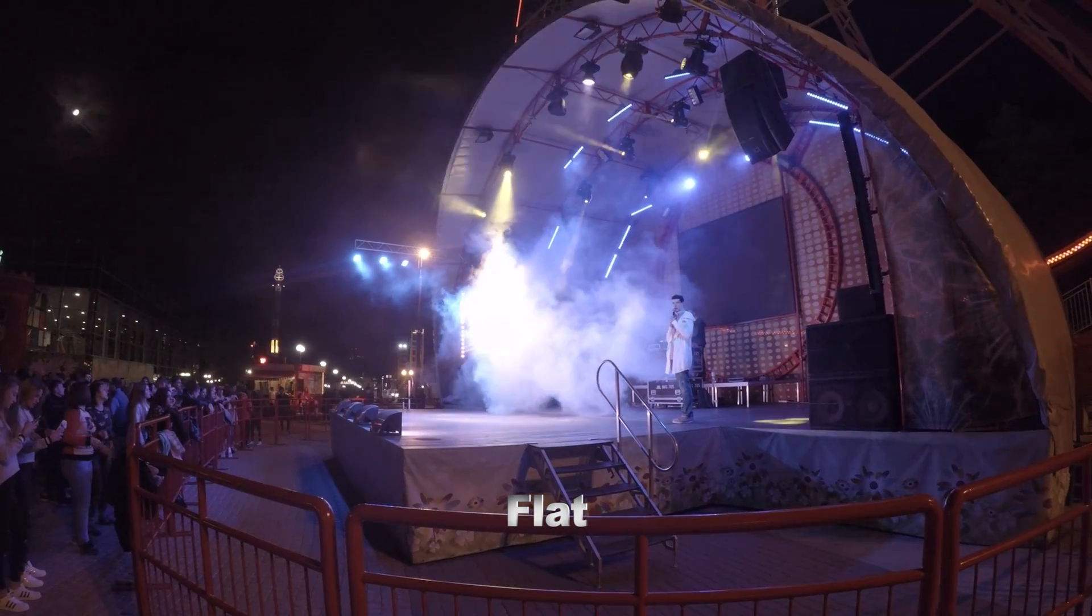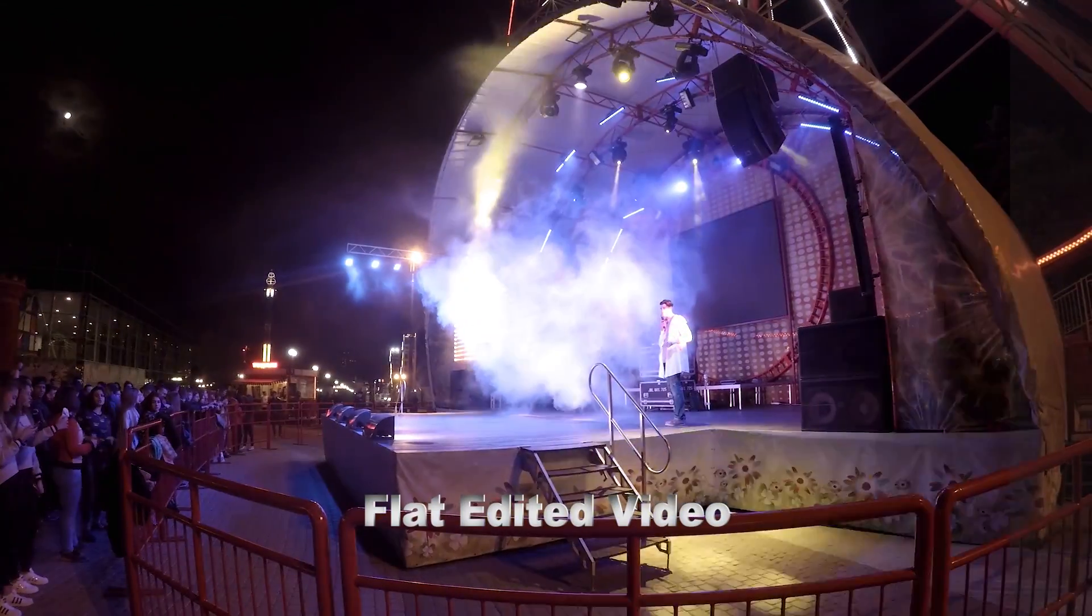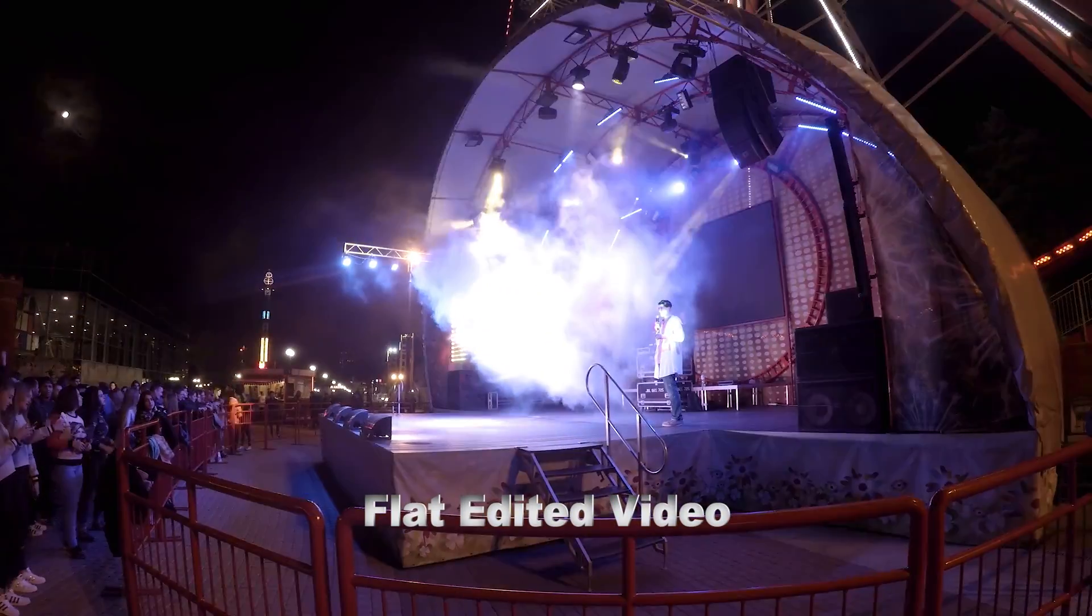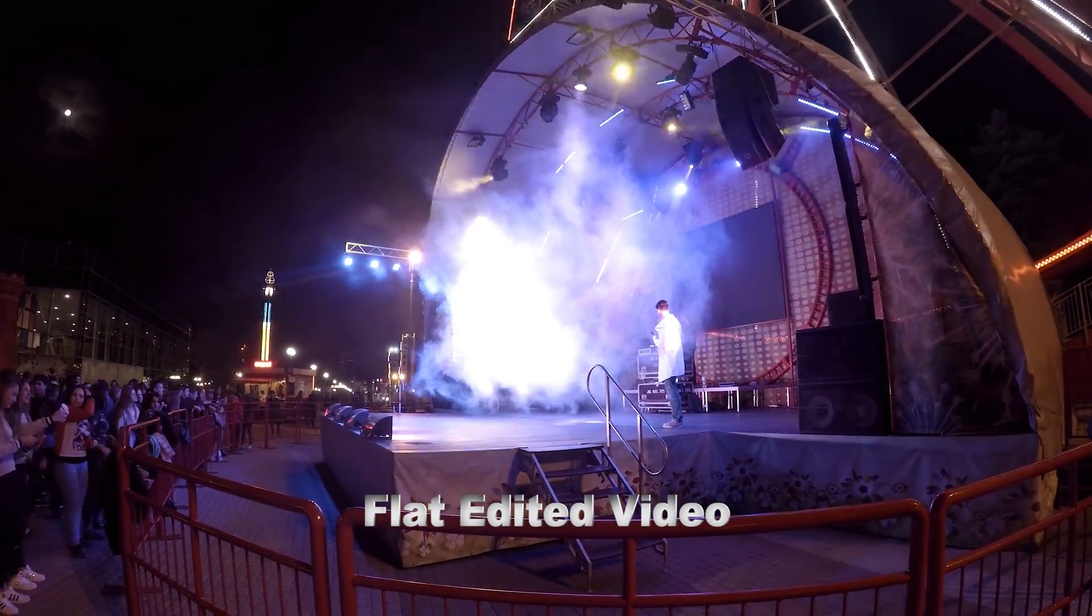That's before and after night GoPro footage. So if you like the video please thumbs up and subscribe for more.